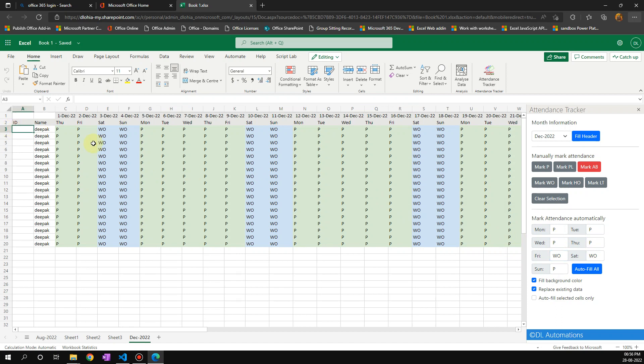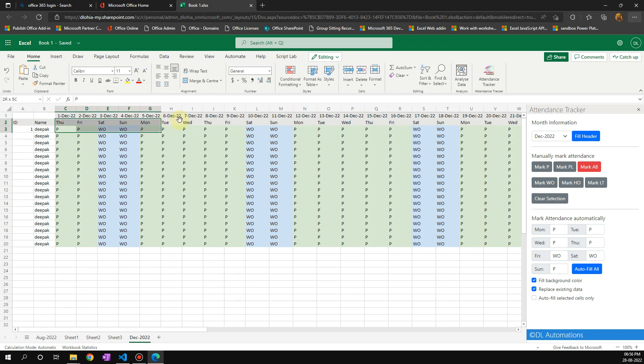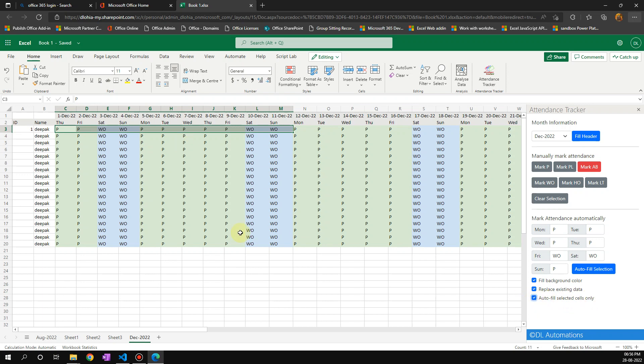I can just choose this one, and here I have to click on autofill selected cells only. Otherwise it's going to fill for everyone. Then I click on autofill selection.